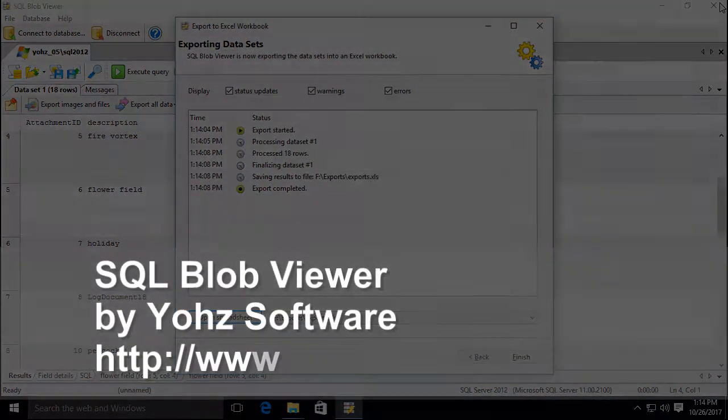Download a 14-day trial now, and experience how SQL Blob Viewer makes it easy to work with Blob data in your databases.